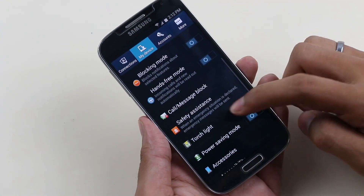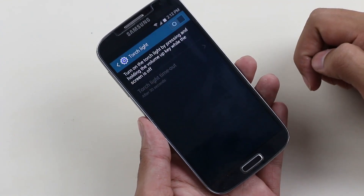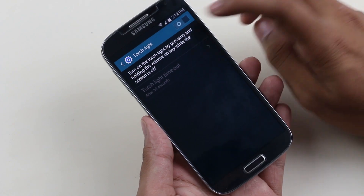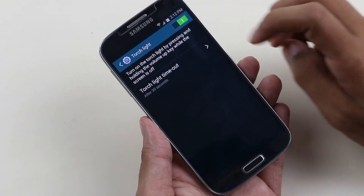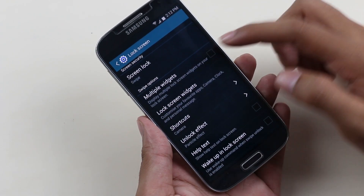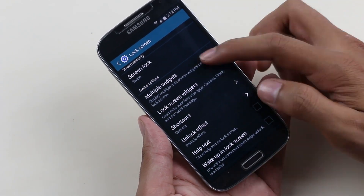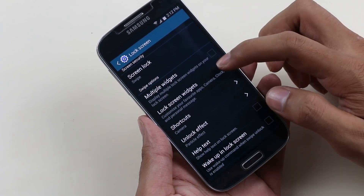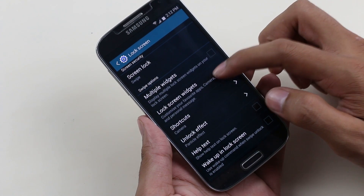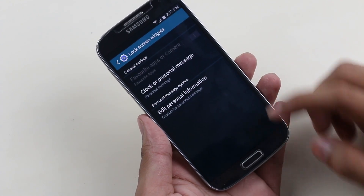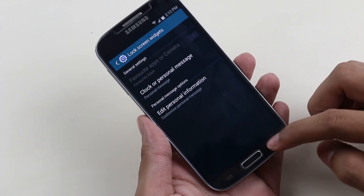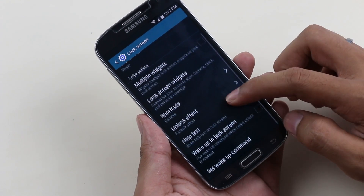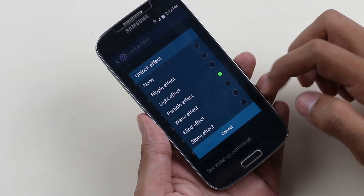Under My Device you have torchlight with additional functionality like timeout. Under lock screen you can customize your lock screen — enable multiple widgets, enable shortcuts, and choose any kind of unlock effect from these options.